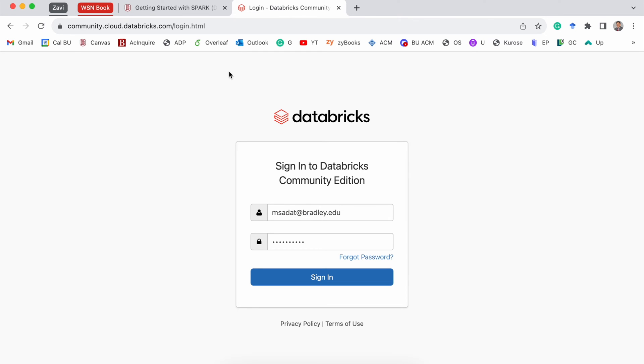Now something to note, very important. When you are trying to log in, you have to visit community.cloud.databricks.com/login. You can also search on Google, Databricks Community Edition login.